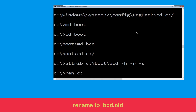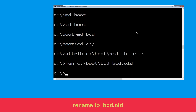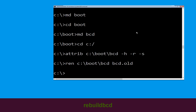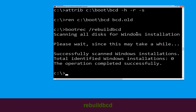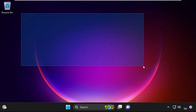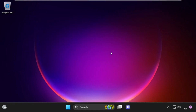Type attrib C:\boot\bcd -h -r -s and hit Enter. Type ren C:\boot\bcd bcd.org and hit Enter. Type bootrec /rebuildbcd and hit Enter. Type exit and hit Enter, then click Continue to restart your system. Your problem is solved and you are good to go.